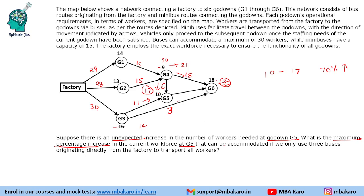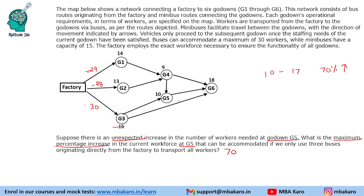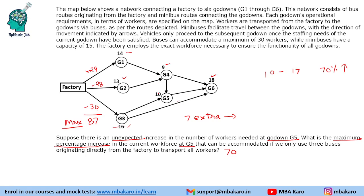A quicker approach: max in the three buses is 29 plus 28 plus 30 equals 87 total. Current demand is 80, so 7 extra workers all go to G5. G5 increases from 10 to 17, which is a 7 divided by 10 equals 70% increase. This was the solution to the set and the answers to the questions.